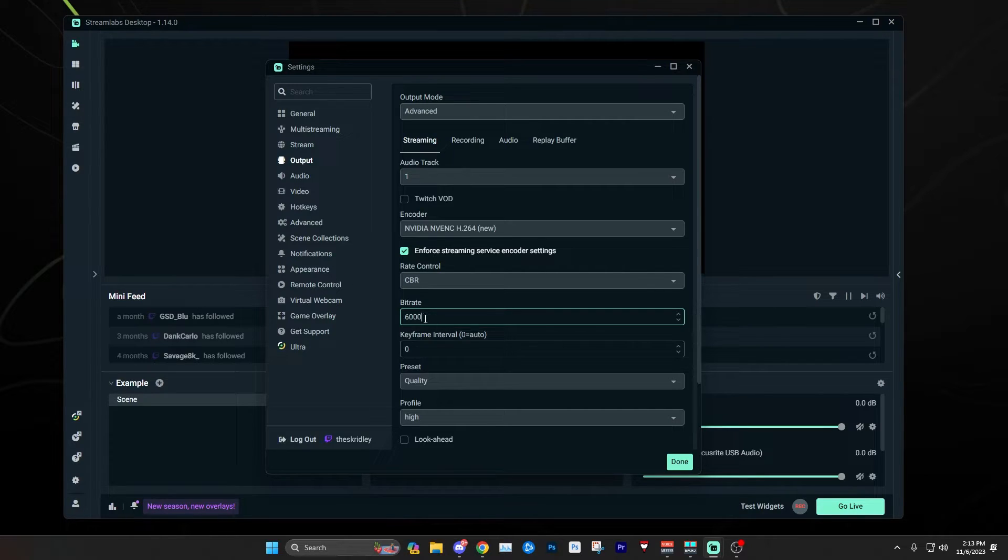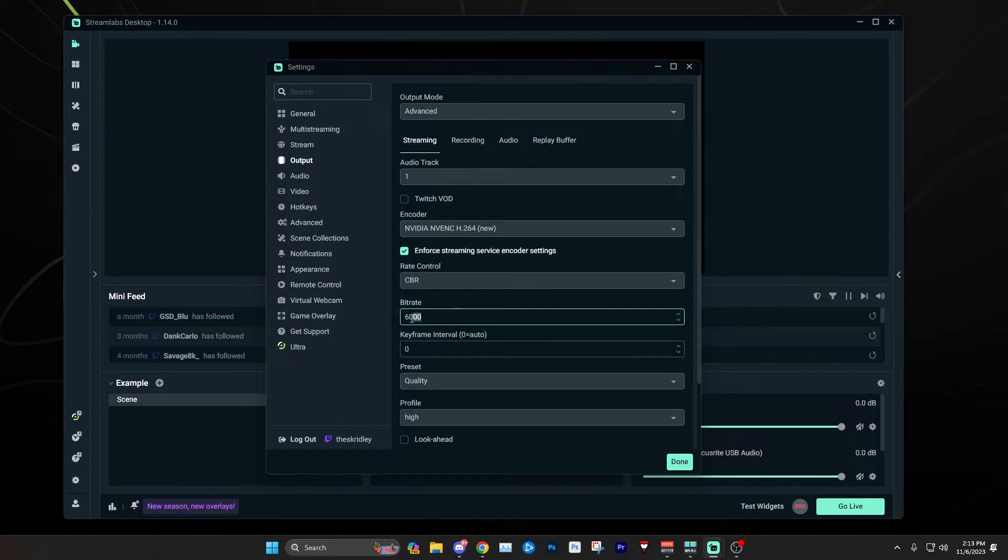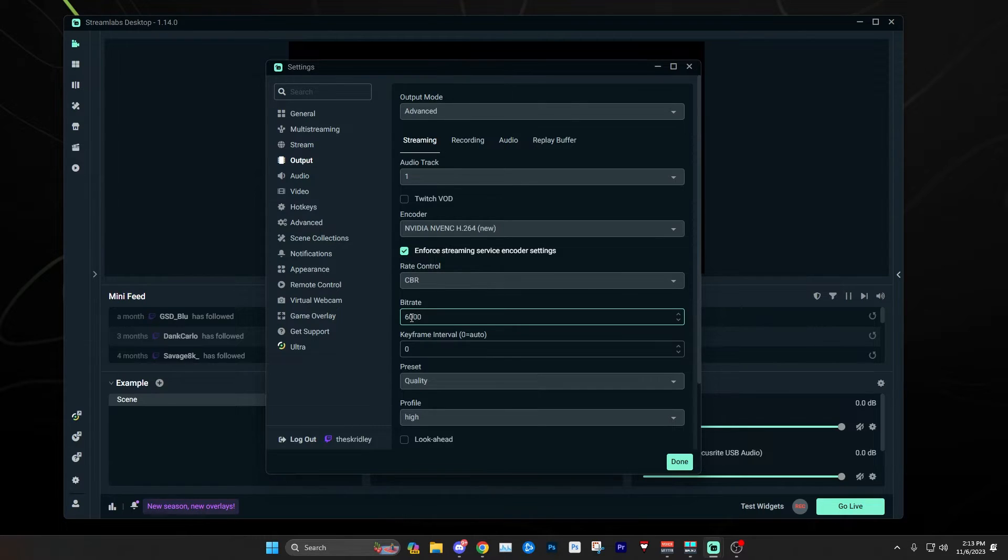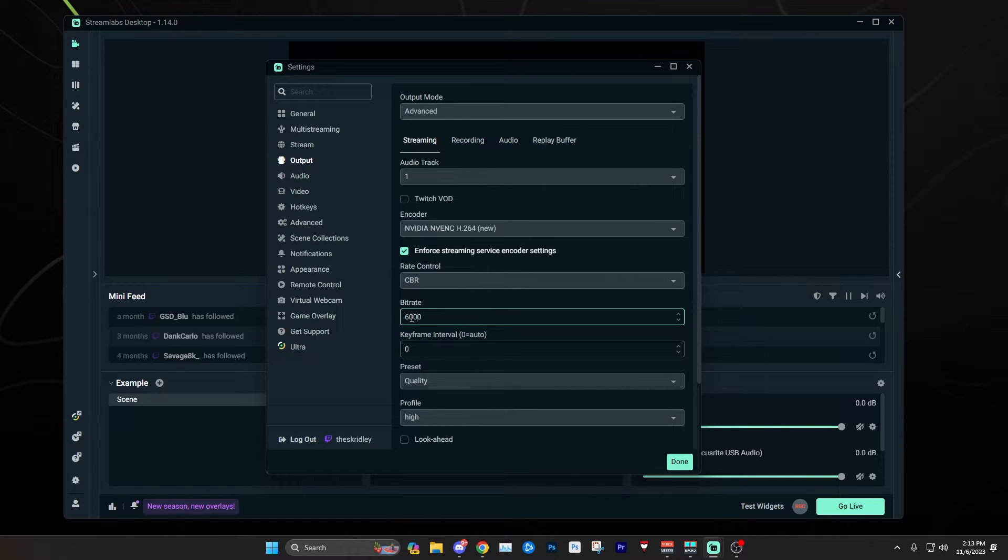Basically what this setting does is allow the bitrate to dynamically change. When there's congestion or stability issues with your internet here and there, which is very common even if you have a decent connection, it allows the bitrate to fluctuate and not be forced to stay at 6,000. It can drop down to 2,000 or 3,000 or whatever it needs to in order to keep from skipping frames.